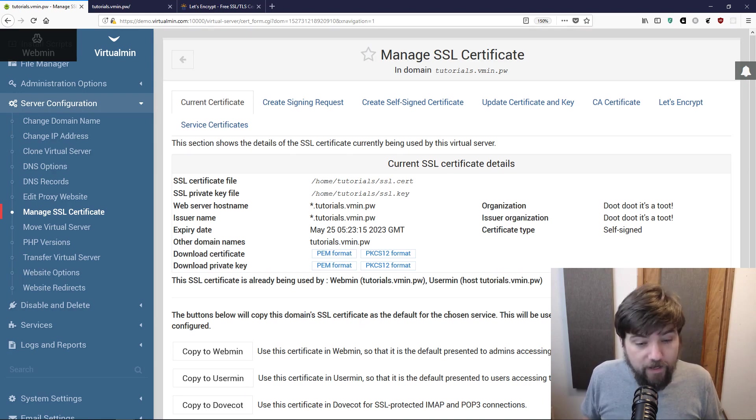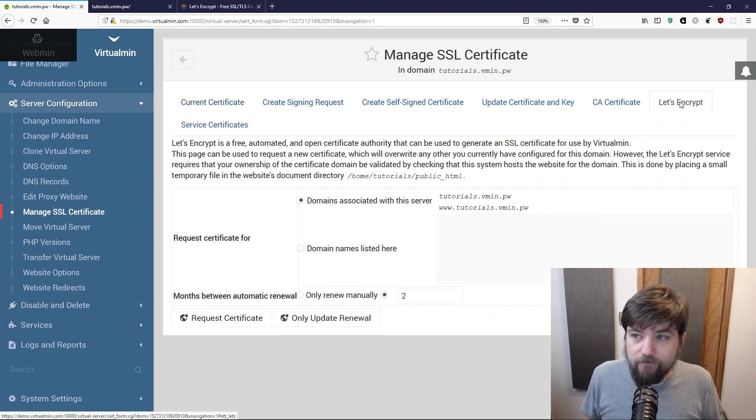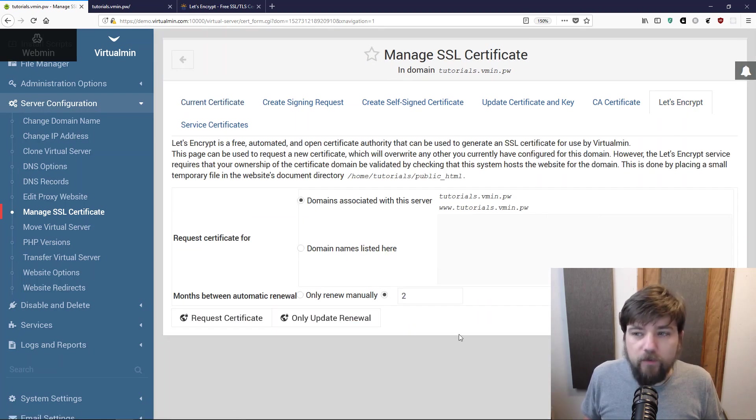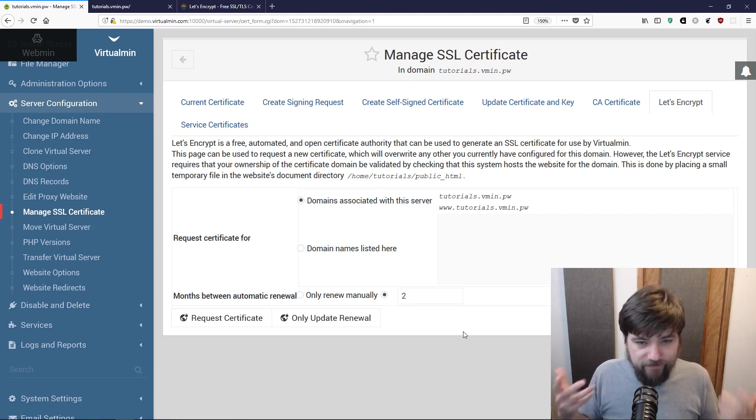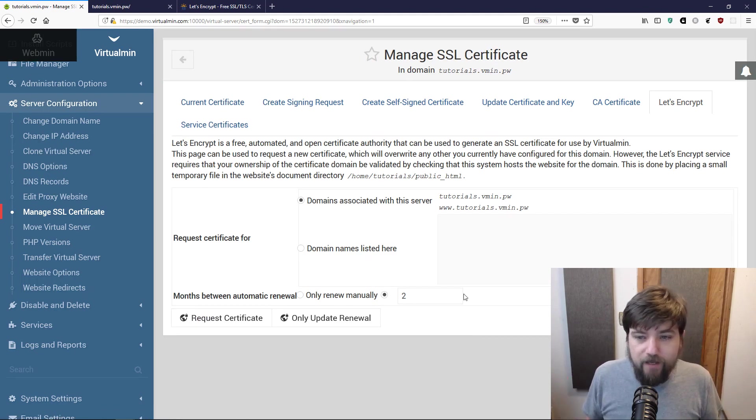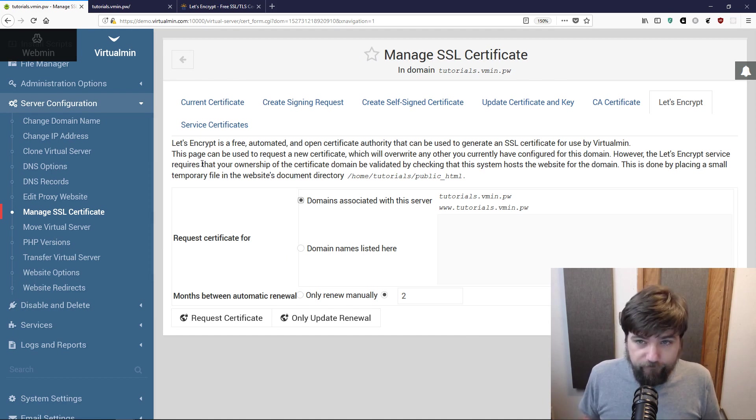But if we want a certificate that does not present a warning, we need to get a real certificate that is signed by a certificate authority. I'm going to go ahead and create a Let's Encrypt certificate.